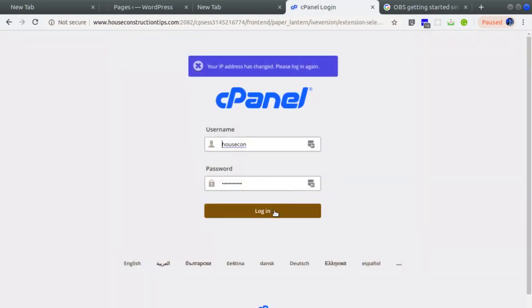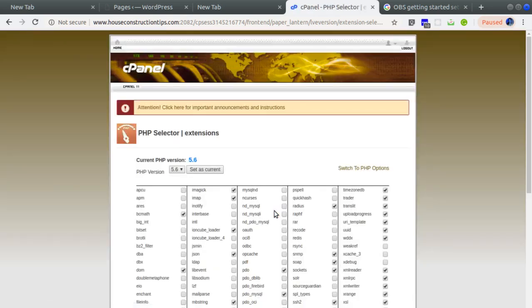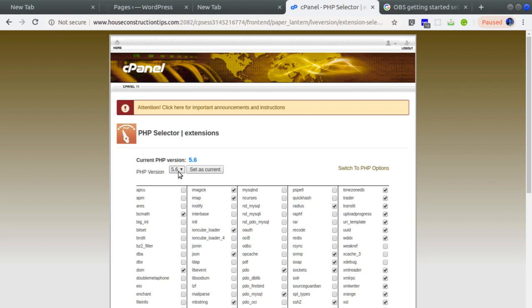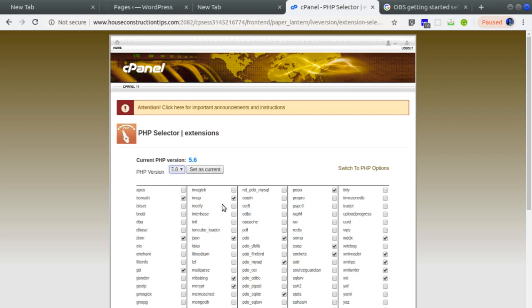I'm just logging in - got logged out. Right now the PHP version is 5.6, that is the reason I'm not able to create pages. Earlier this wasn't the case, but recently something got changed. So now I'm selecting the PHP version as 7.0 and clicking on Set as Current.